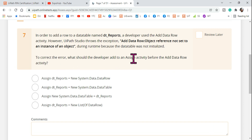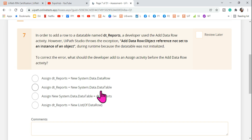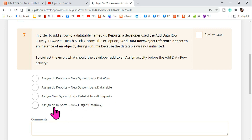In that Assign activity before Add Data Row, what expression should you add? Are you going to add 'new System.Data.DataRow'? Are you going to add 'new System.Data.DataTable'? Or the alternate way: Assign activity with 'new System.Data.DataTable' written differently? Or should dt_reports equal 'new List of DataRow'? What is the correct answer?